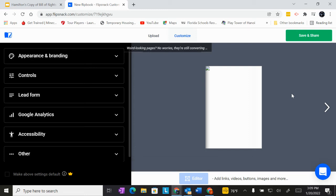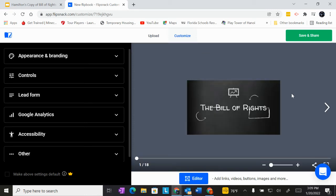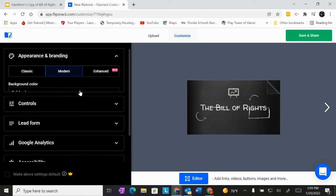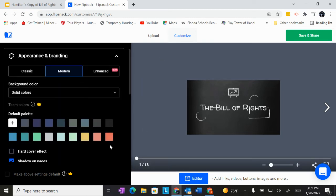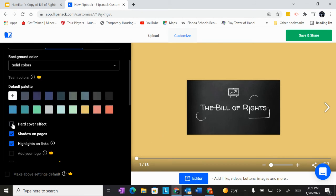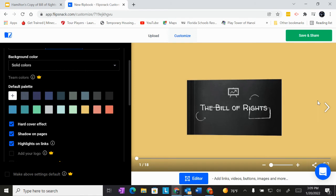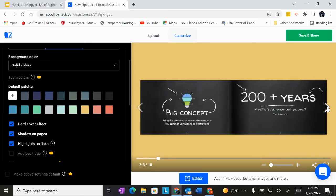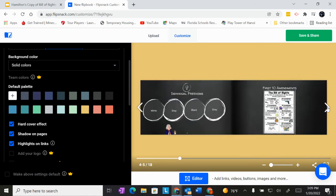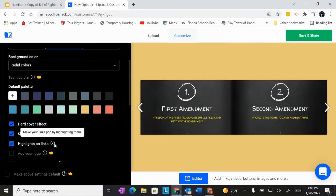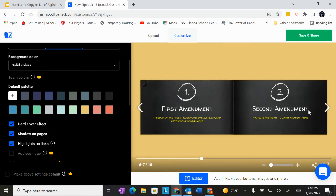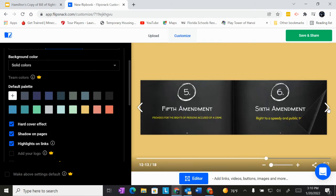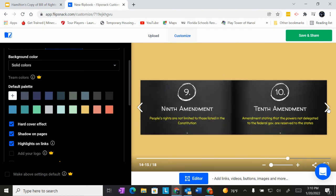It will load my slides into flip snack. And that'll take a few seconds and turn it into the flip book. So there it is. Now you can play around with the branding, background, right? Right now it's set to gray. If I put it this, it'll set that background hard cover effect. That's cool. So now it opens up that way, like a hard cover book. That's actually pretty cool. It says shadow on pages, highlights on links. That's fine. So as you can see, it turned my slides into this nice little flip book.